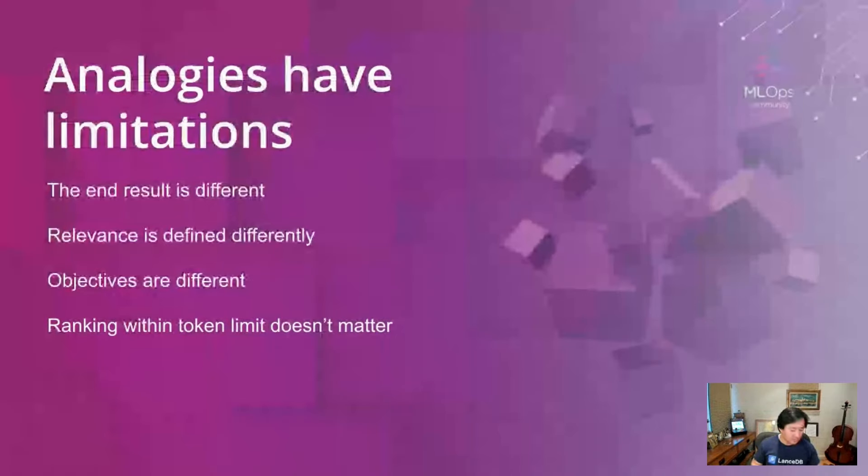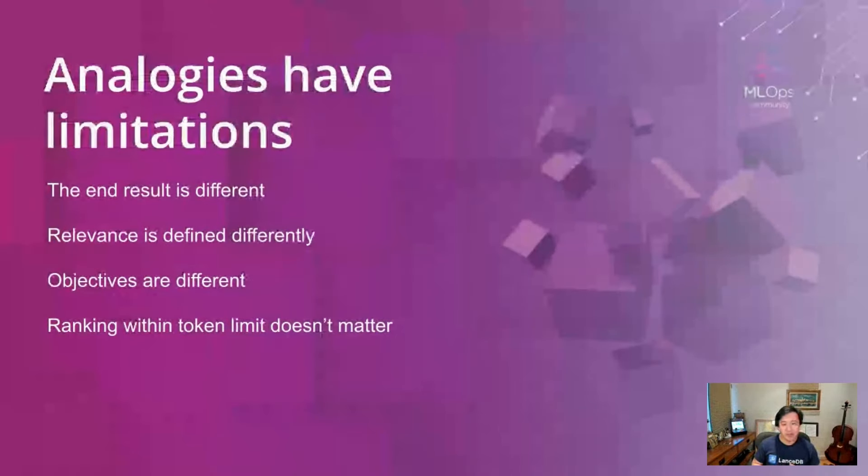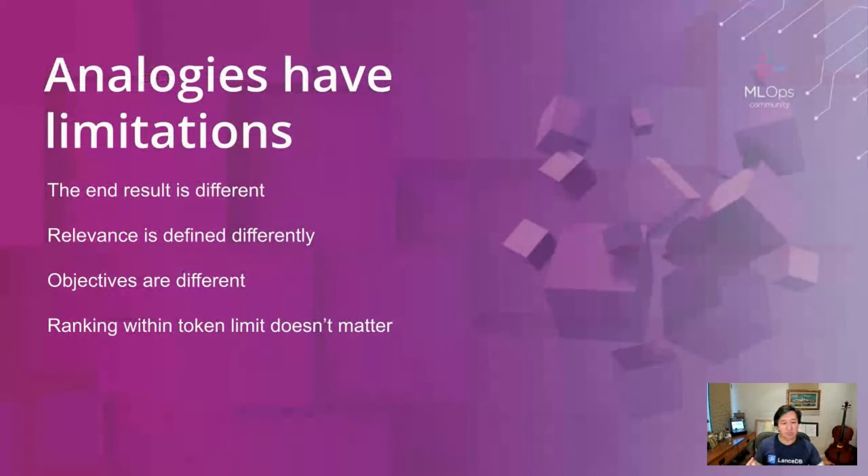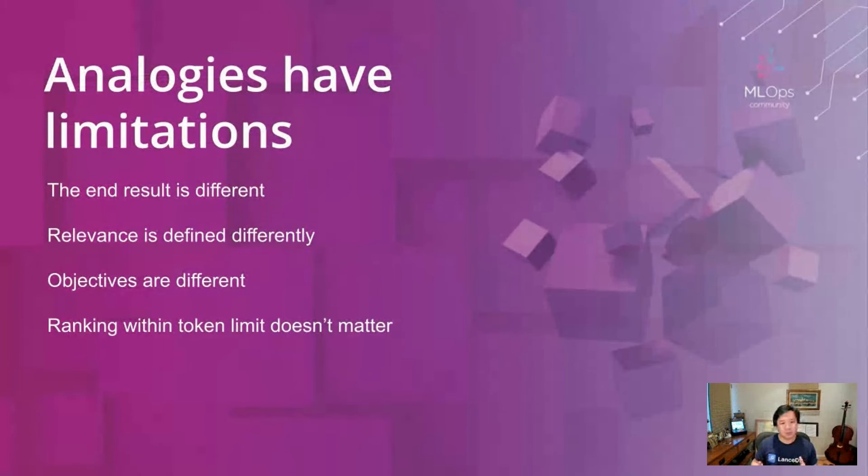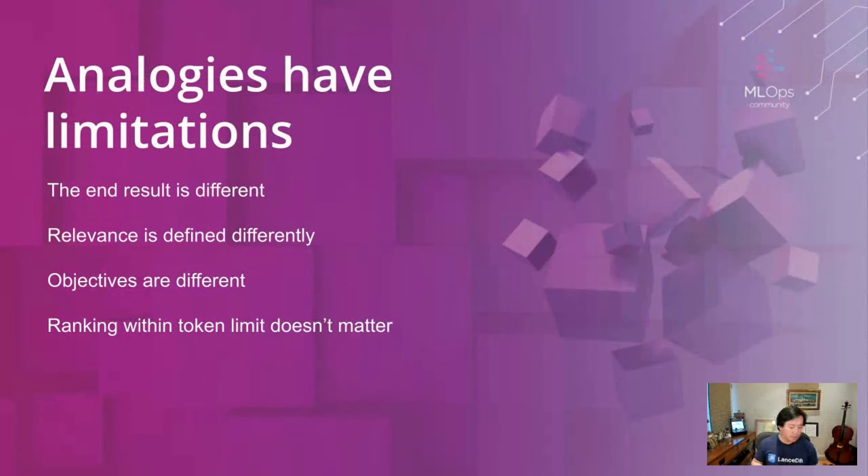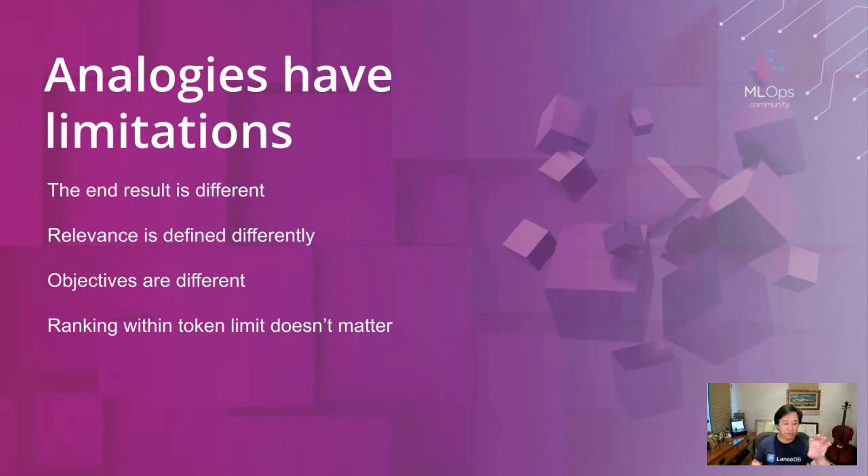Now last thing I'll say is that analogies have limitations, right? So it's not a perfect one-to-one parallel between RAG and recommender systems. The end result is different and in RAG there's an extra step of generation. The relevance - what is relevant - in recommender systems the results are relevant to a particular user. Here in RAG the relevance is defined for a given question. And then for recommender systems, ranking that first spot in the home page is super valuable, so fine-grained differences in ranking also matters.